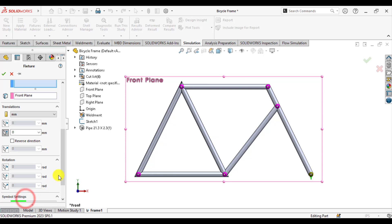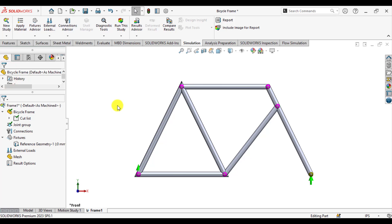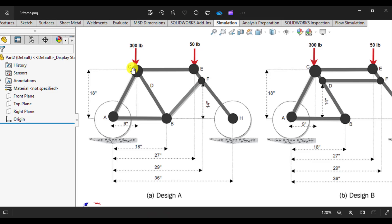Change the symbol size to 200. There is no movement in the y direction — this frame can only move in the x direction. The last step is to apply a load of 300 pounds at joint C and 50 pounds at joint E.